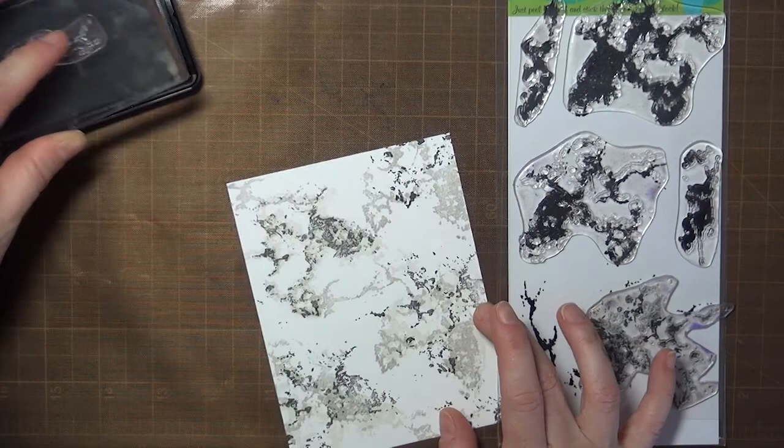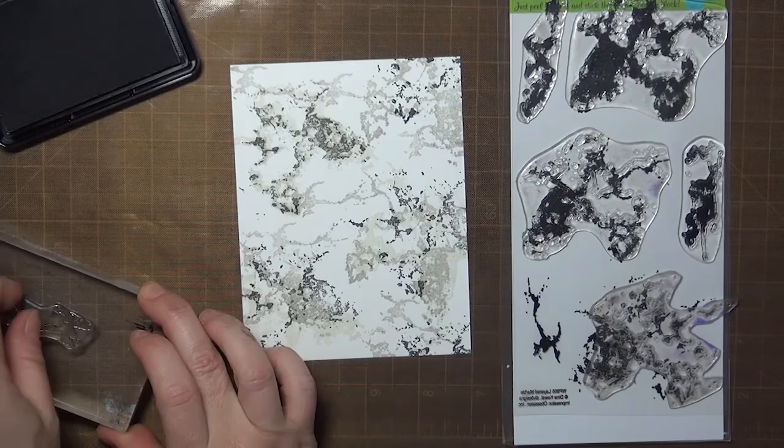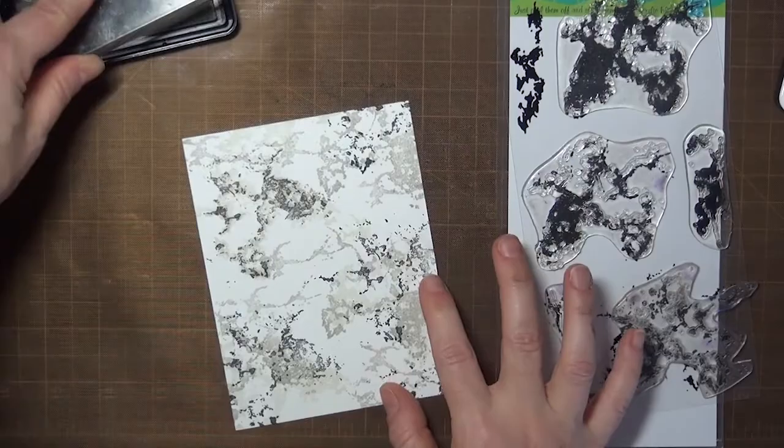Now I'm moving to the smaller accent stamps, and I'm going to use those to connect the larger areas together. And again these stamps aren't designed to layer together, but you can vary the inks again to create depth on your panel.